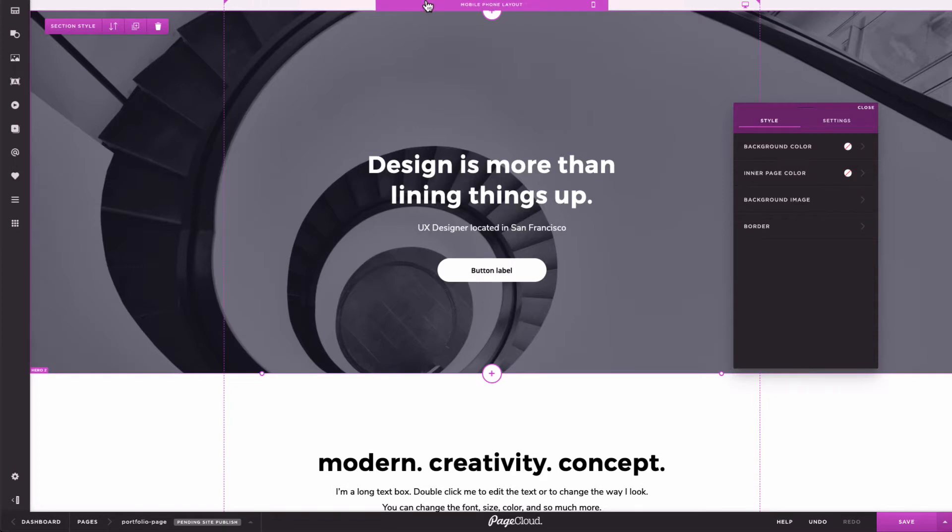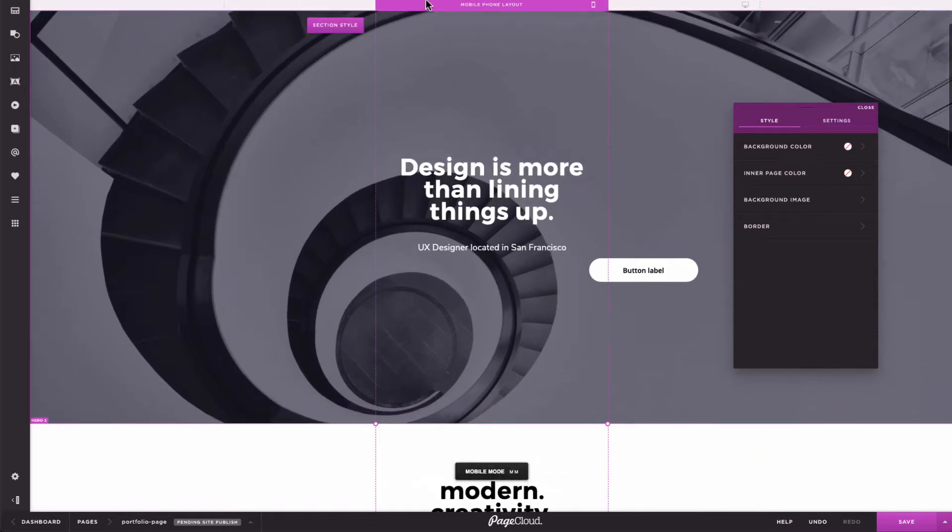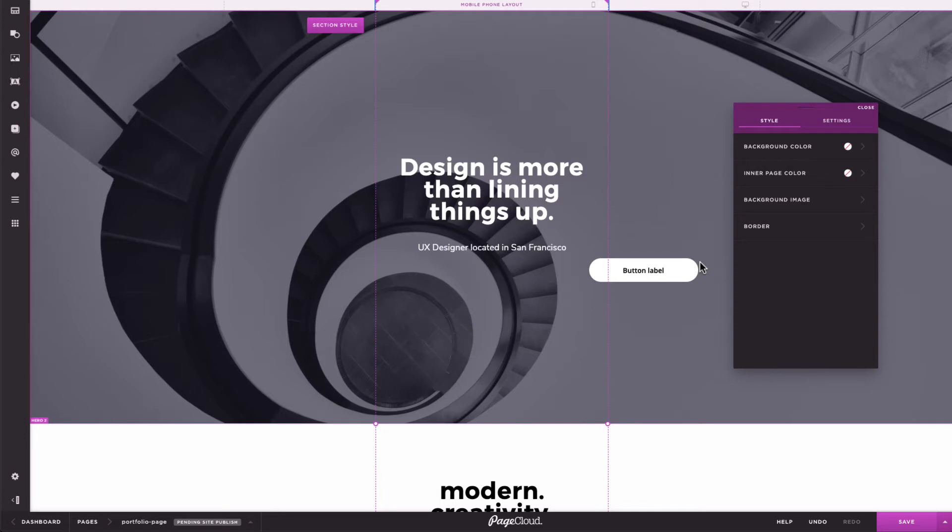Now, let's take a look at it in the Mobile Layout Builder. By default, the button will inherit all the desktop properties until they are changed in mobile. This includes the size, position, and style.